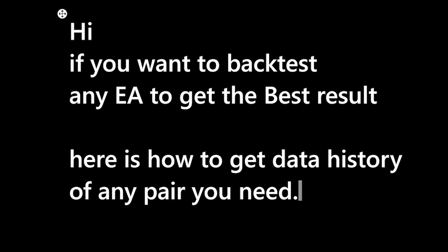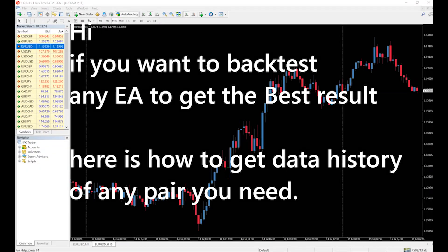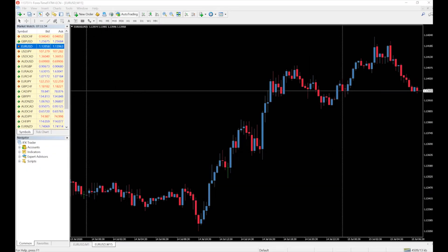Hello, welcome again. If you want to backtest any EA to get the best result, here is how to get the data history of any pairs you need. Here is how to get the best backtesting result for any pair.